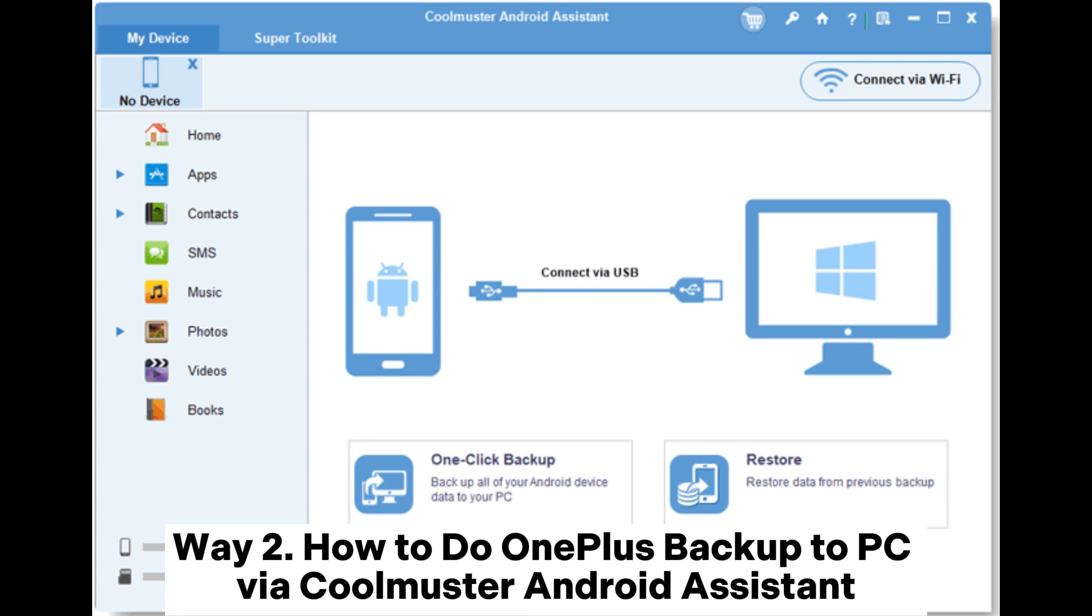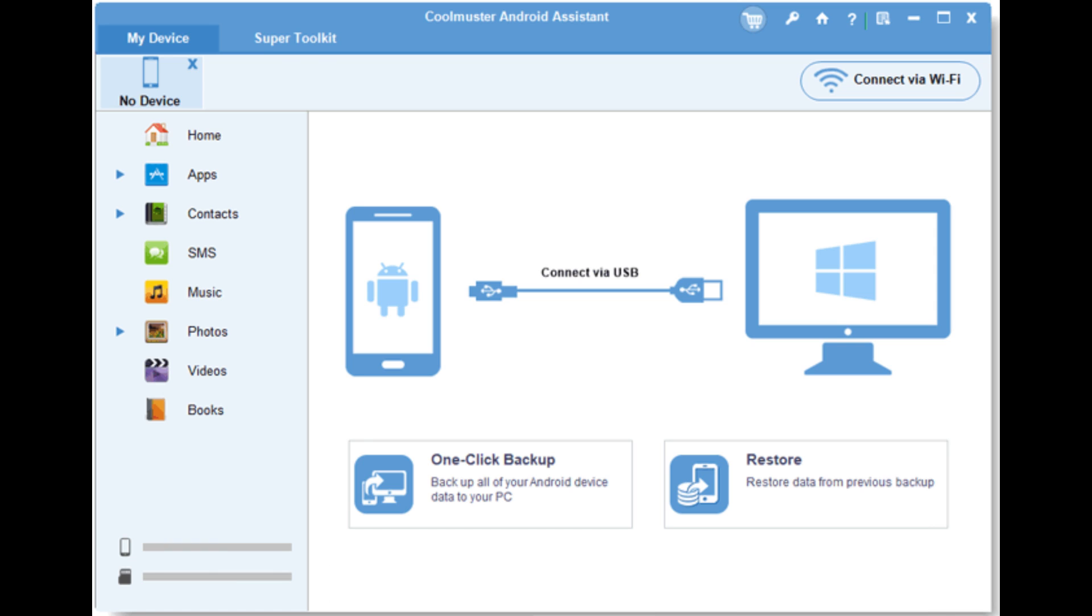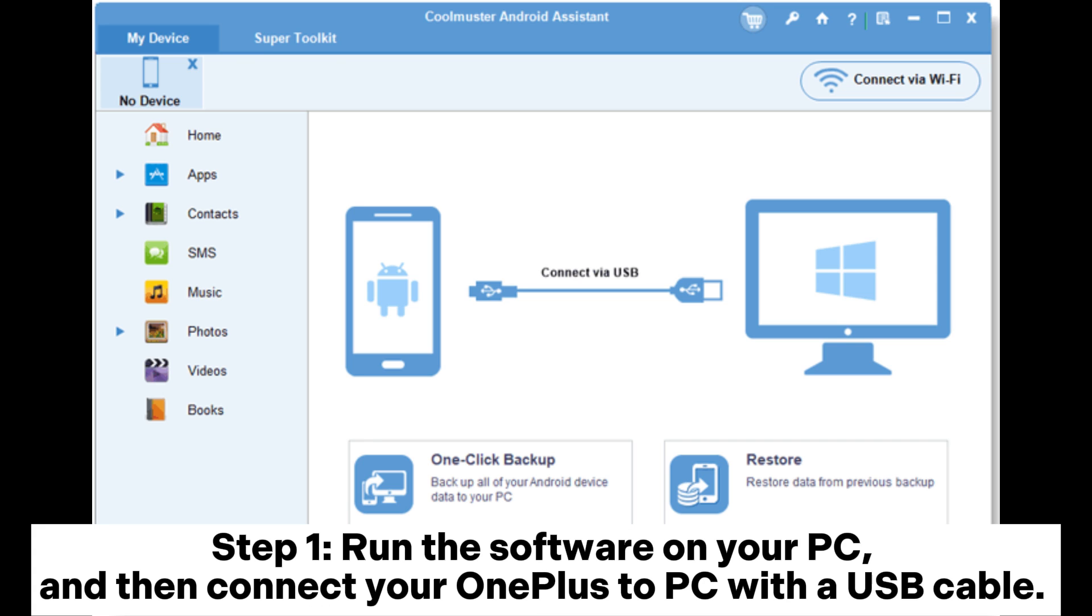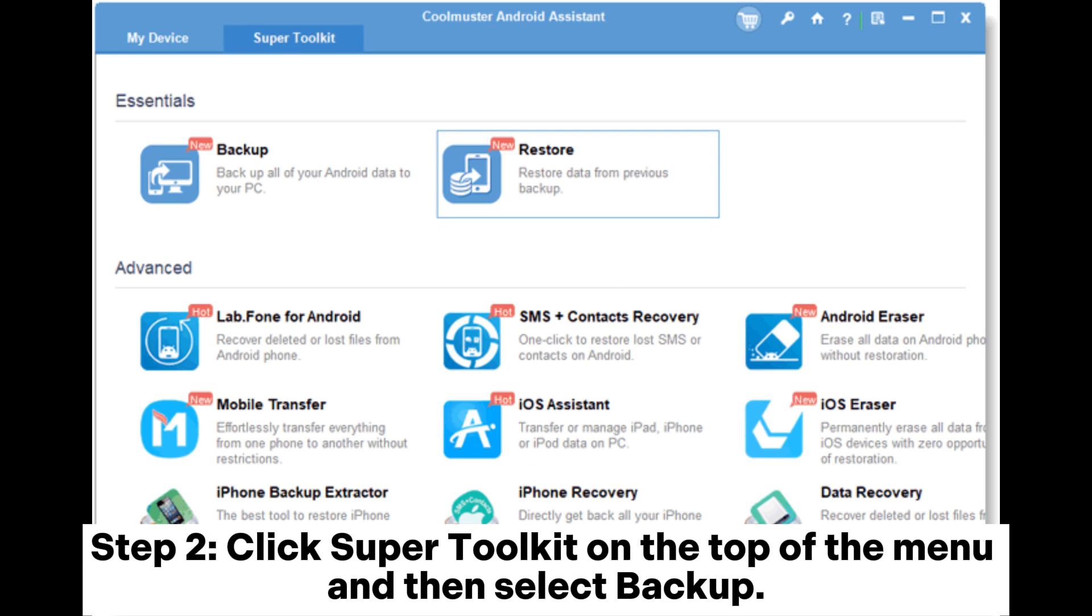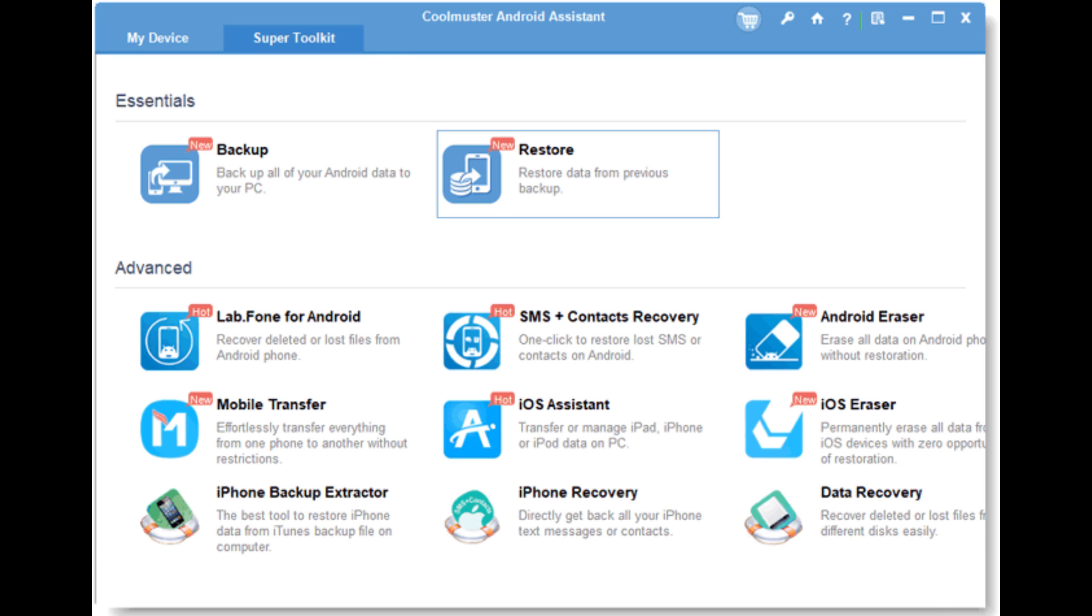Way 2: How to do OnePlus Backup to PC via Coolmuster Android Assistant. Step 1: Run the software on your PC, then connect your OnePlus to PC with a USB cable. Step 2: Click Super Toolkit on the top of the menu and then select Backup.